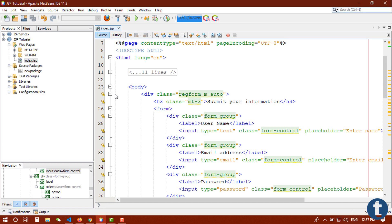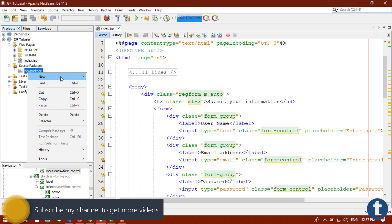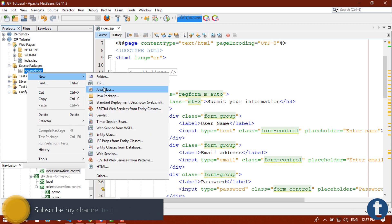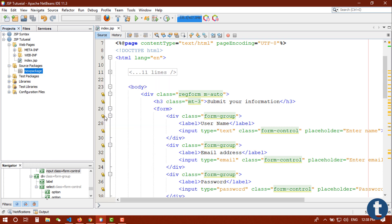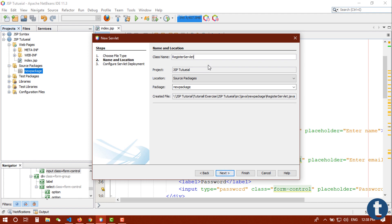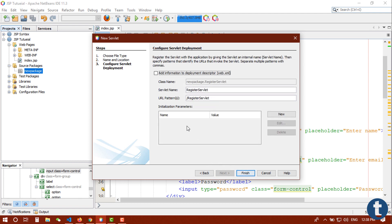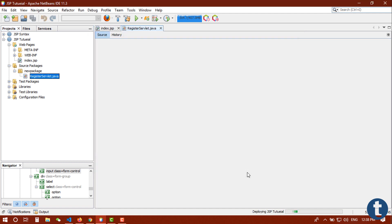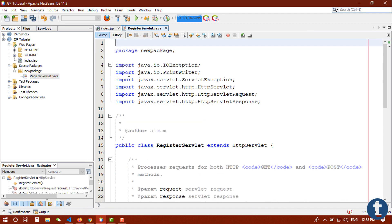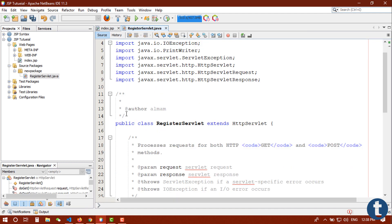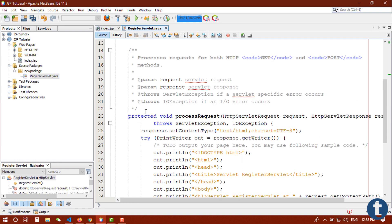That's our basic form. You can do it by yourself or I will give you the source code in the description below. You can check this out in my blog. And here I'm going to create a servlet, actually I'm going to create register servlet. Just click on next and add information to deployment descriptor and click on finish.